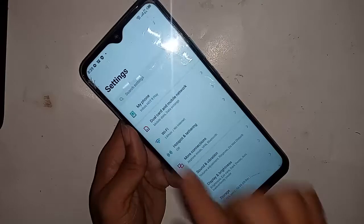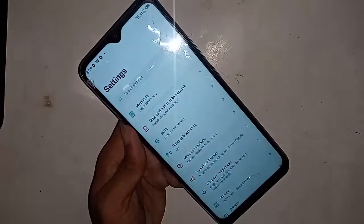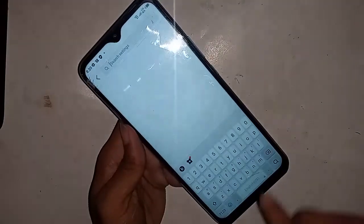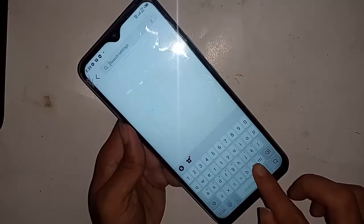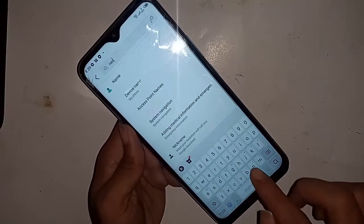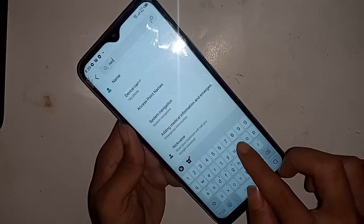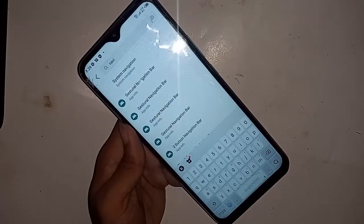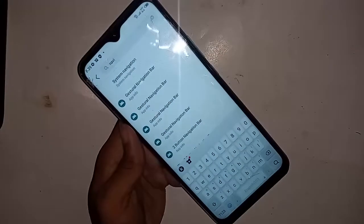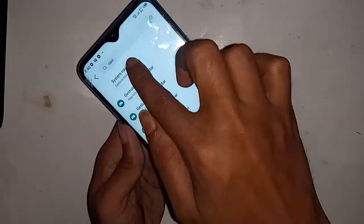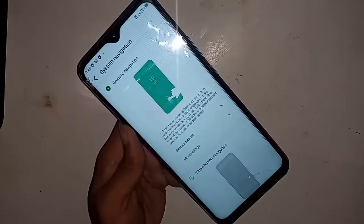Type 'navigation' — N-A-V-I-G-A-T-I-O-N — in the search bar. Click on Navigation, then click on System Navigation. A new page will appear.